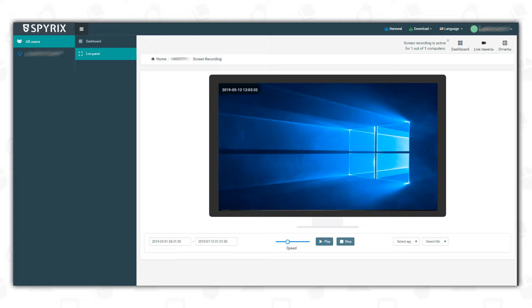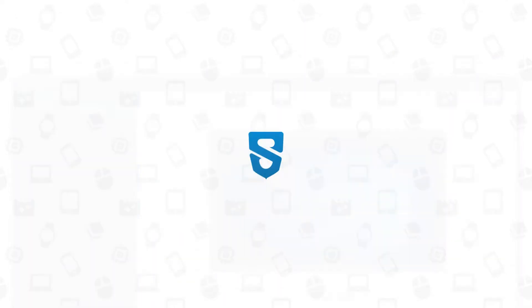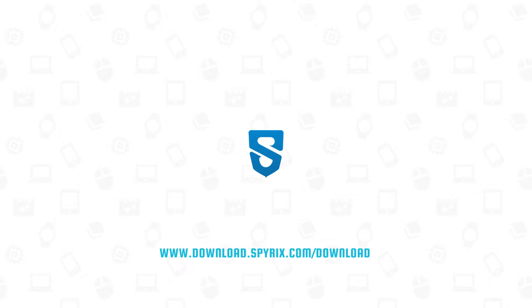Each recording will be kept on the secure cloud server for one month and you'll be able to view it on your online dashboard anytime within this period. All Spirix programs have free trial, so you can download the program for free and test it right now here.